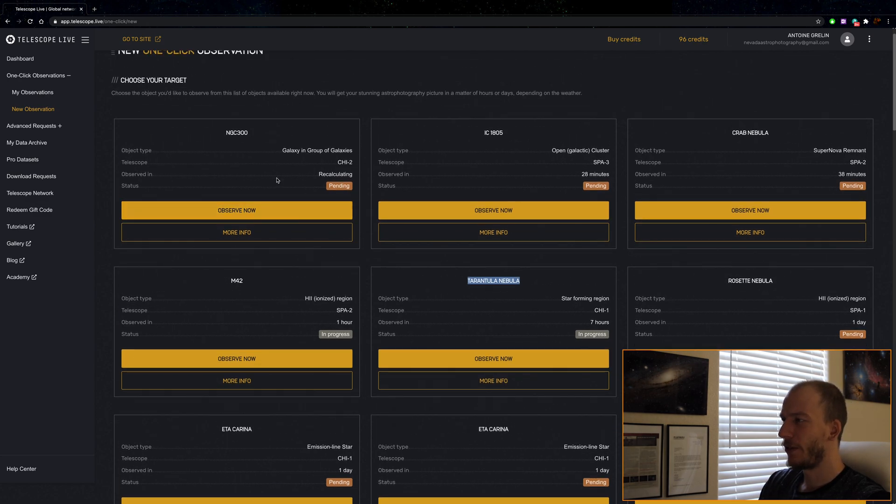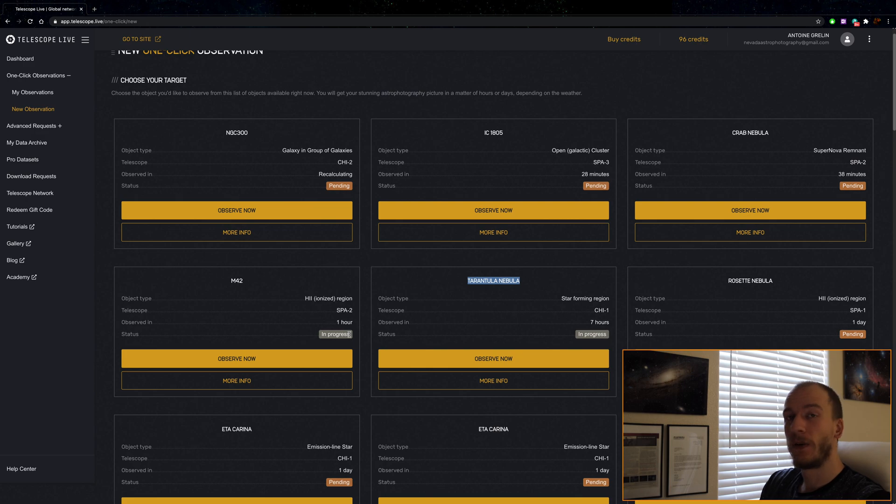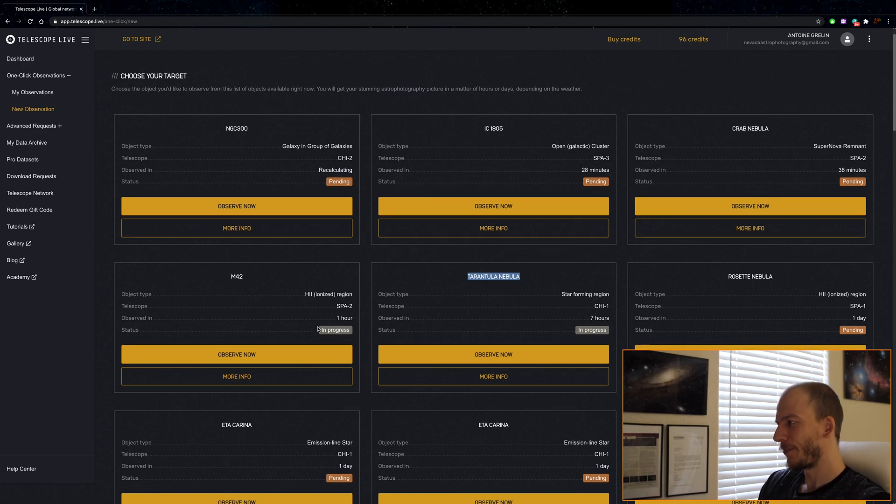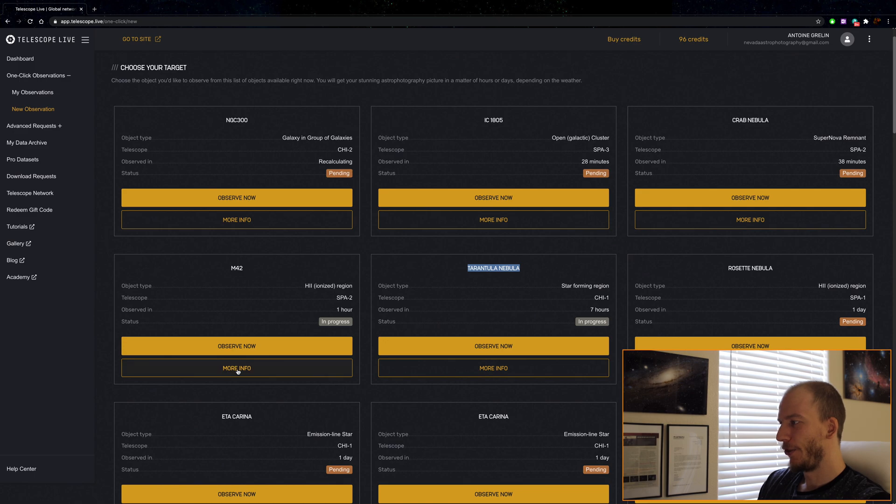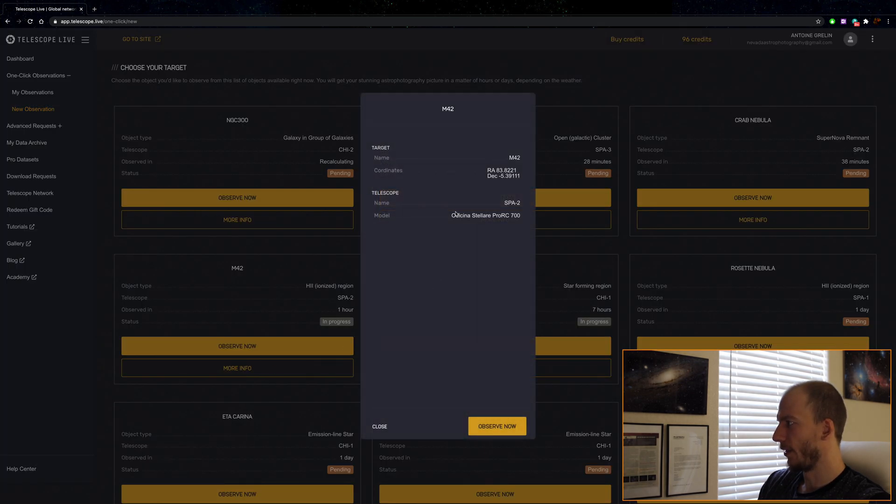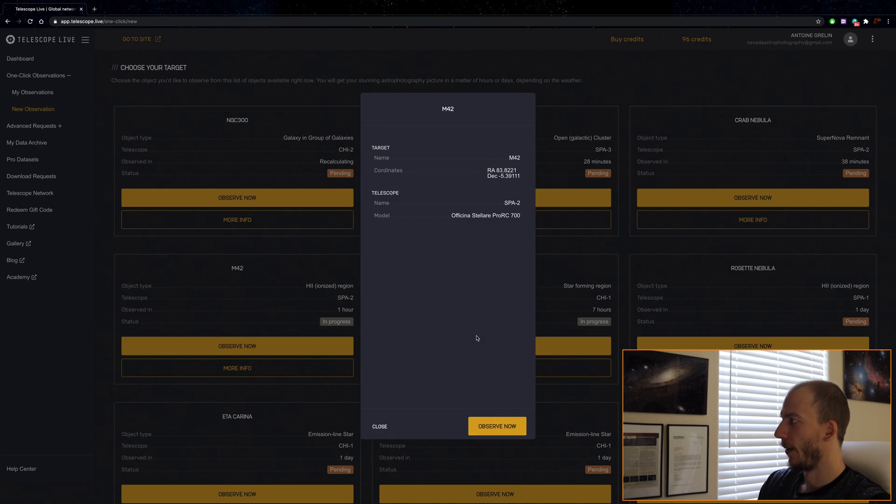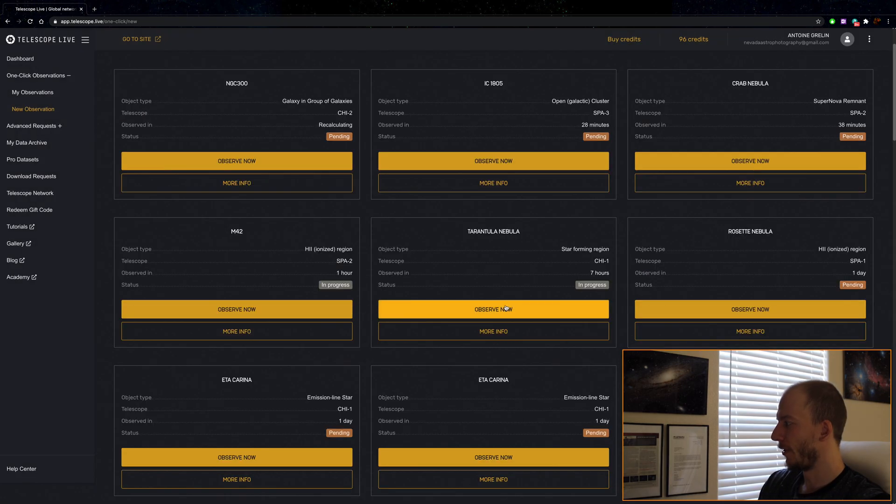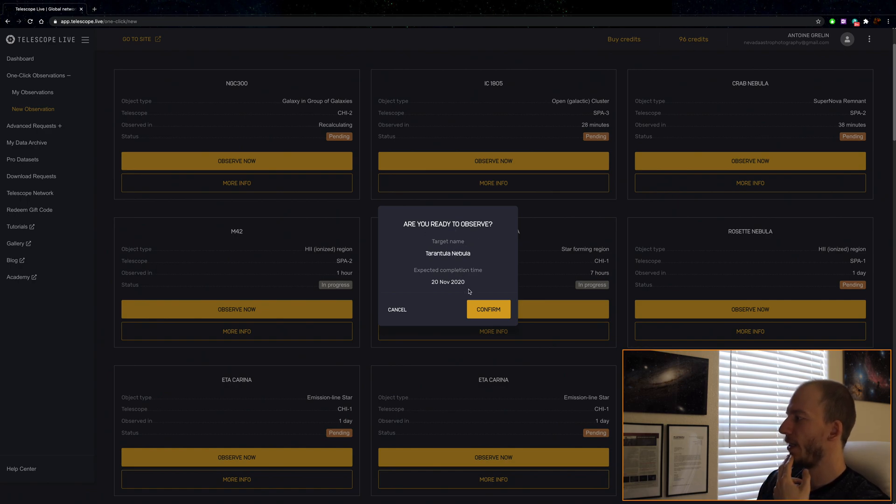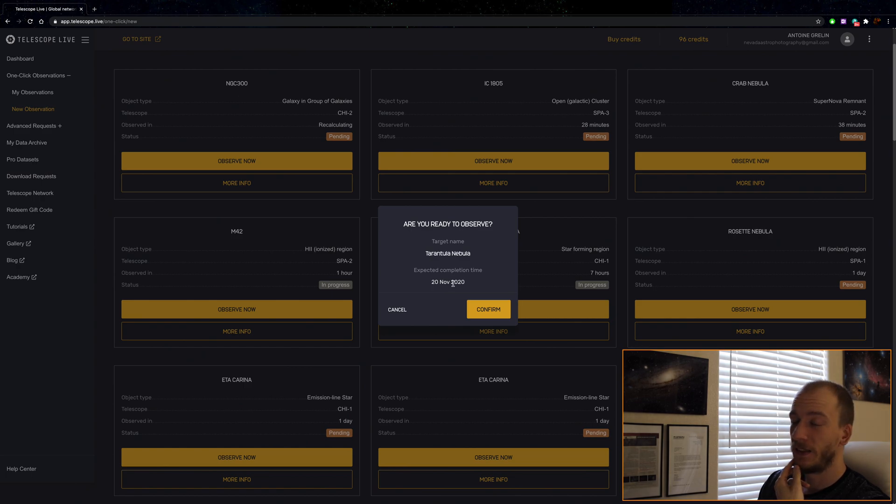The status shows this one is already in progress because right now in Spain it's nighttime. You can click on more info, and it tells you the target coordinates and stuff. So let's do observe now. That's one click. Are you ready to observe? Target name, expected completion time November 20th. Today is the 19th. Confirm.